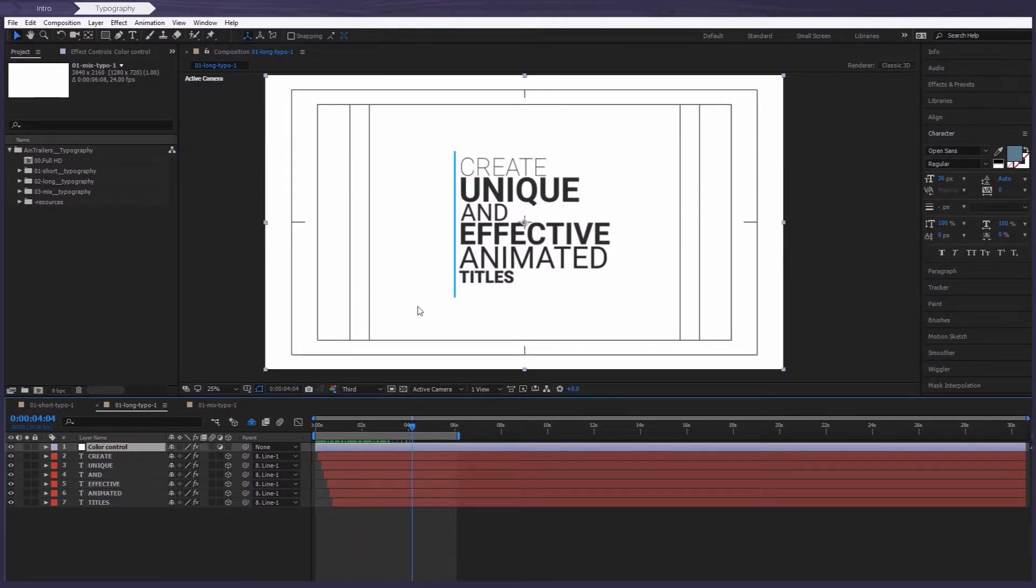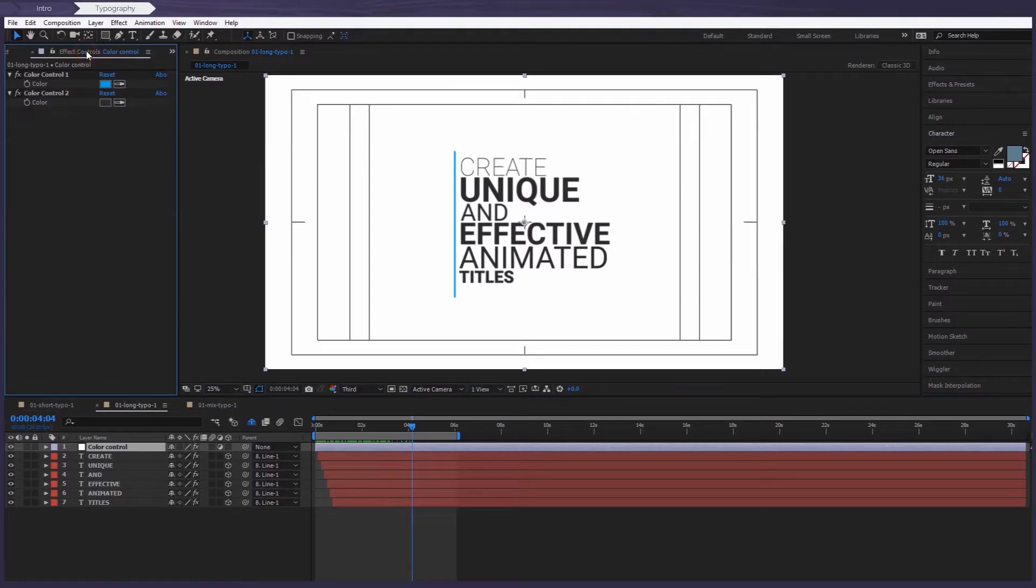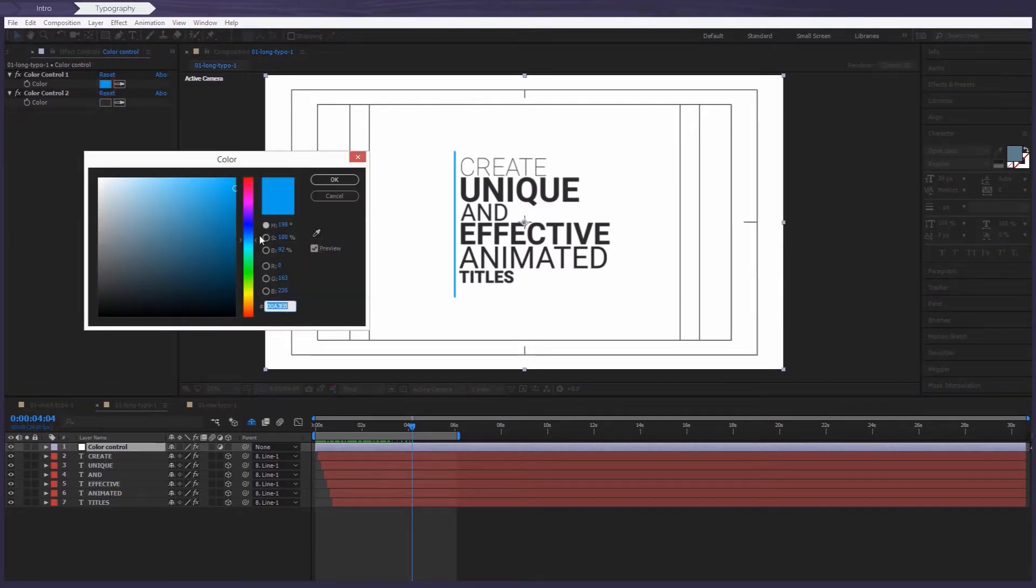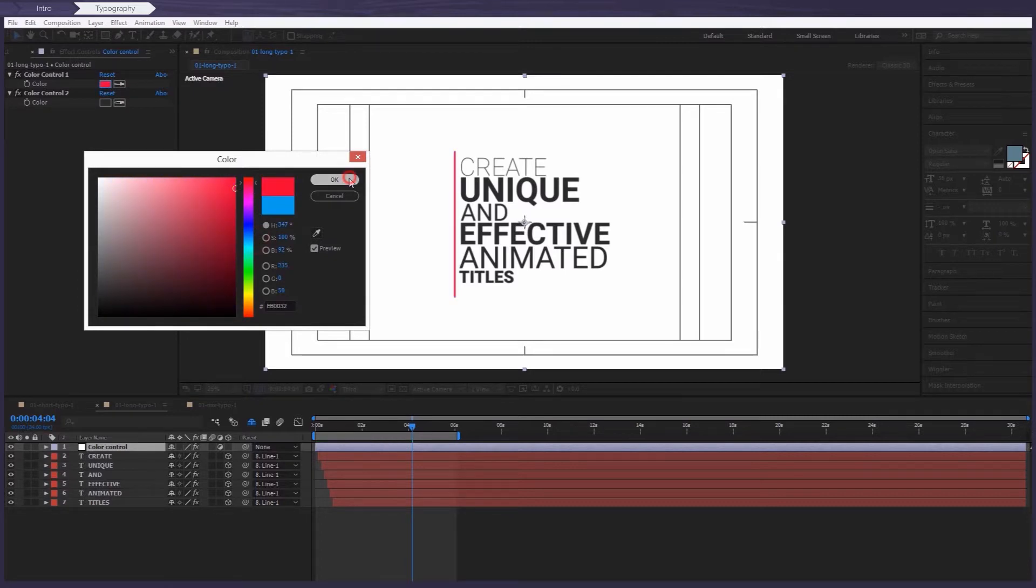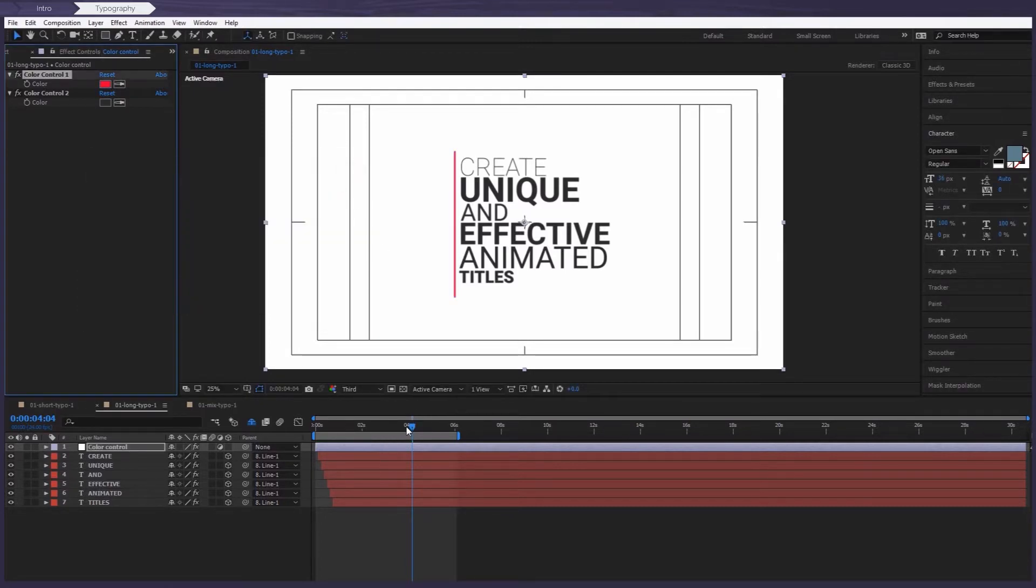the color control layer changes the color of the lines to any other color that you so wish. So let's select that and then go to the effect controls panel to change the color. And as you can see, it's simple, the line color has changed.